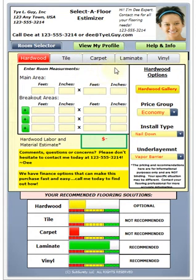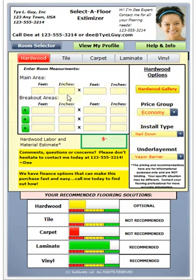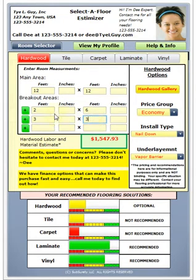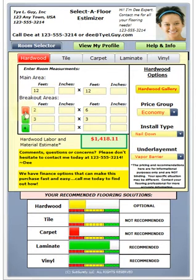The room selector and estimizer portion of the tool lets us look at all of the different flooring options to get an idea of what the price would be to have it installed. Let's say we have a 12 by 12 foot kitchen, but we're going to take out a 2 foot by 6 foot island. Maybe we have a pantry that's 3 by 3 to add in. Since that's an island and we're not putting flooring underneath it, we click the deductive option and that pulls it out of our square footage.